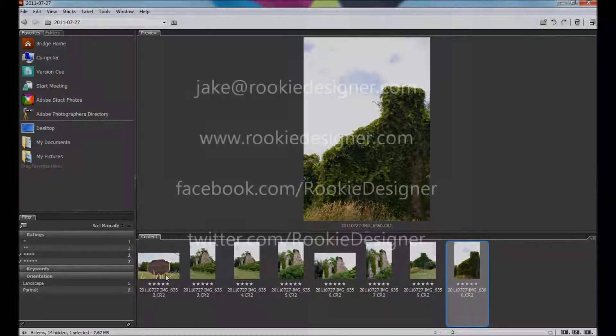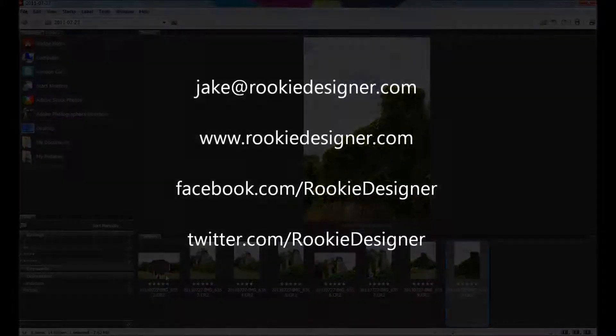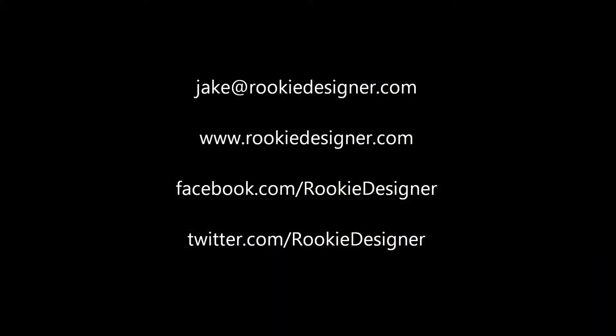If you're interested in sending me an idea for a future video tip, please do. You can contact me at jake at rookiedesigner.com. You can also find us on the web at rookiedesigner.com, on Facebook at facebook.com/rookiedesigner, and also on Twitter at twitter.com/rookiedesigner. Thanks, and see you next time.